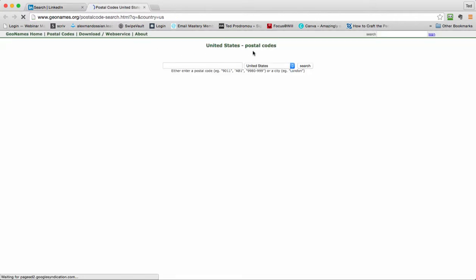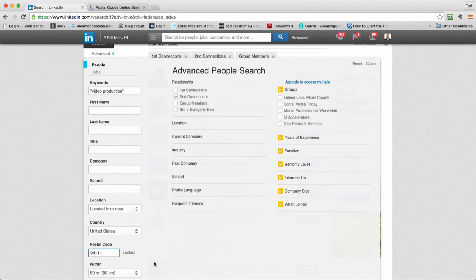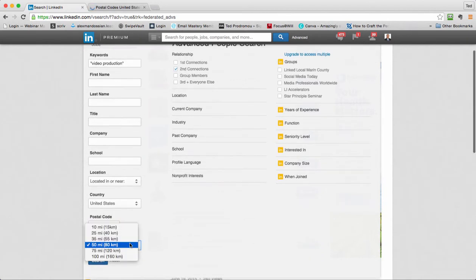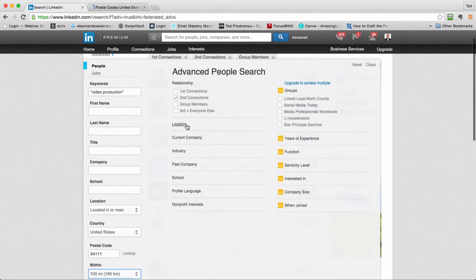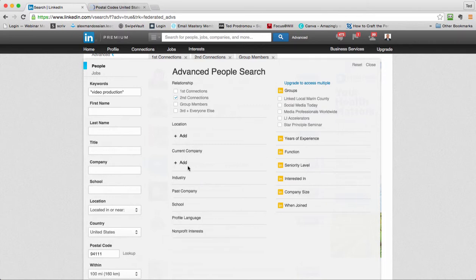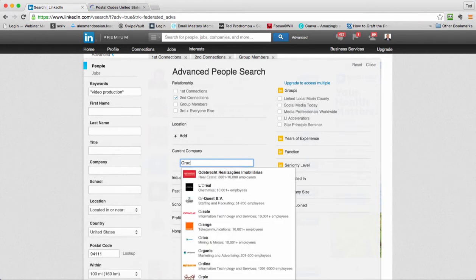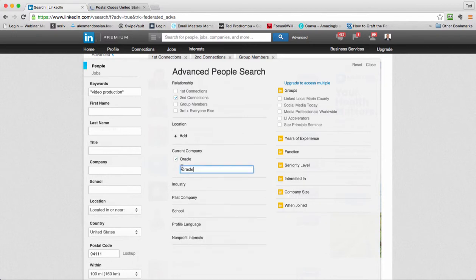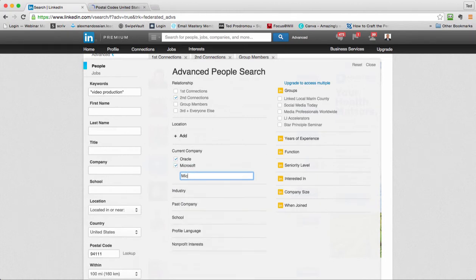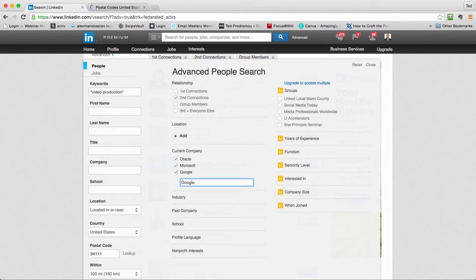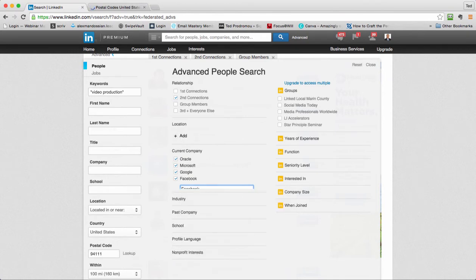It'll take you to the U.S. postal code lookup. Let's say I want to look a hundred miles within San Francisco. If you're looking for a certain company, say I want to look for people that do video production at Oracle, and I could say other companies like Google, Microsoft. These are some tech companies I'd want to get into if they're looking for someone to help with video production.